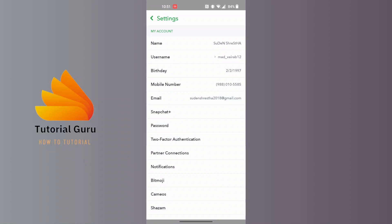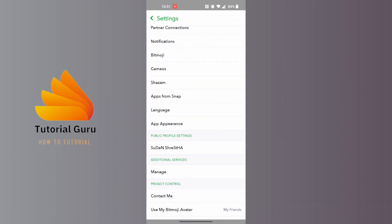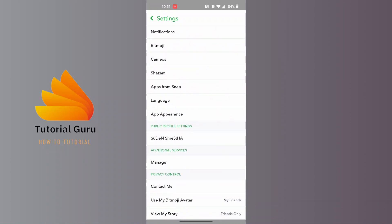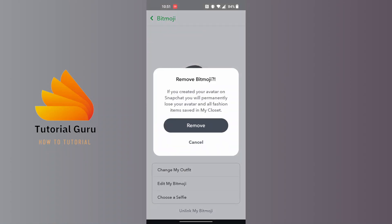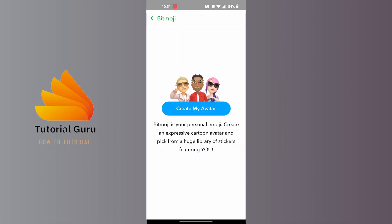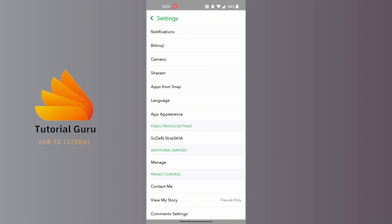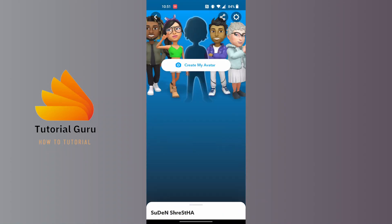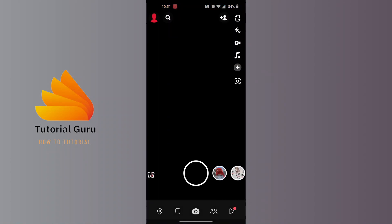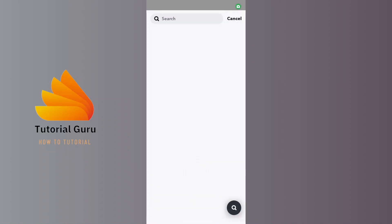On this page, scroll down and you can find the Bitmoji option just below the notifications — tap on it. At the bottom of the screen you can see the 'Unlink my Bitmoji' option — tap on it, then tap on Remove. Your profile picture has been removed and your Snapchat avatar has been deleted.